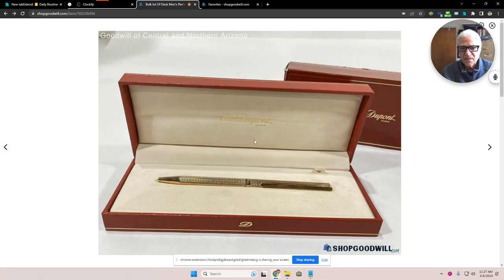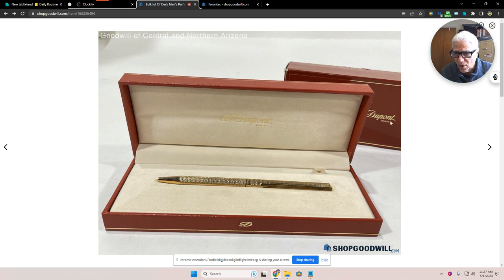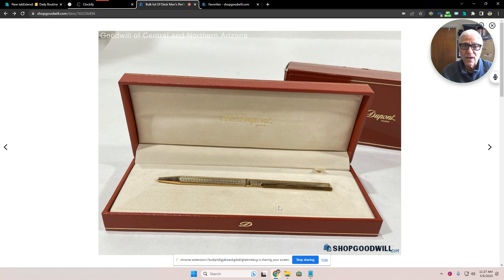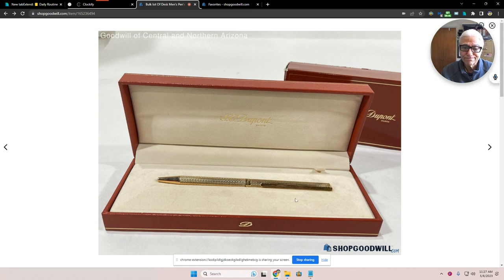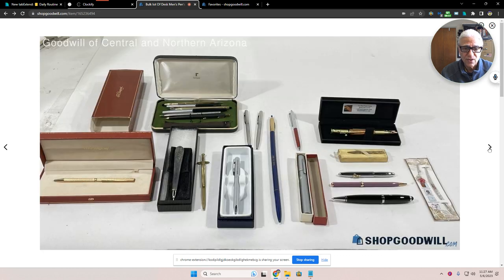This pen, for example, this DuPont pen, which I've seen on eBay for as much as $200. That wasn't bad. So I only paid $76 for this whole lot here.